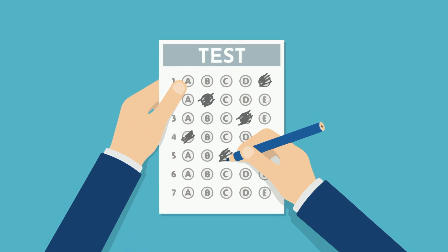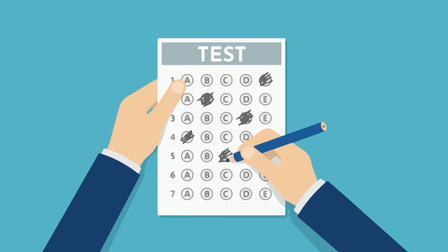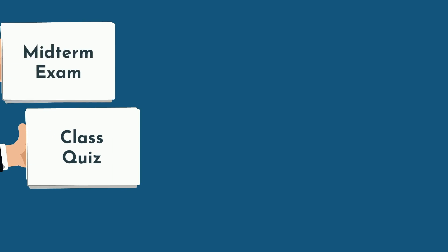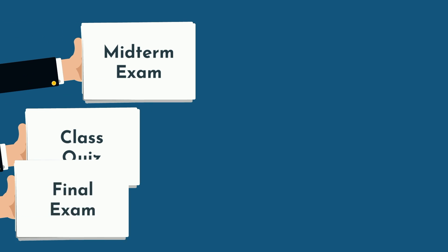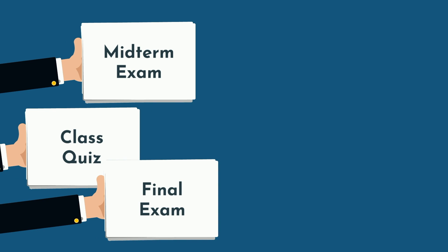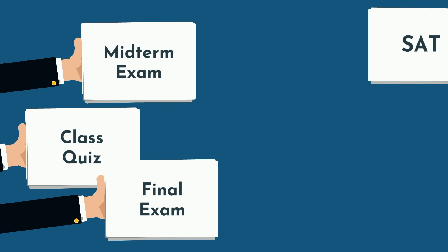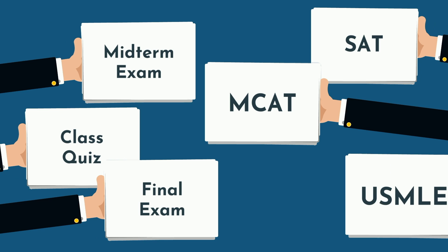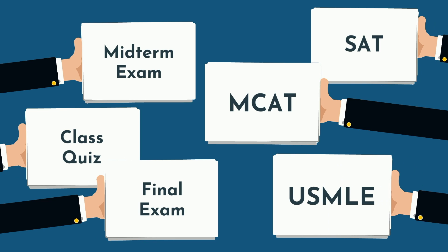Not all tests are created equal. If you're studying for a class quiz, midterm, or final, you should take a different approach than if you are studying for the SAT, MCAT, USMLE, or other standardized exam.